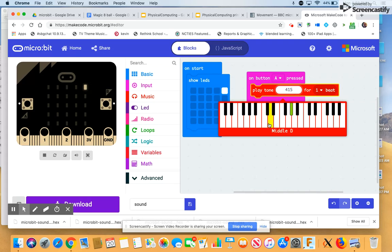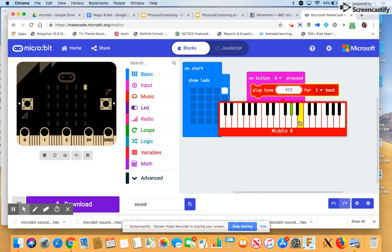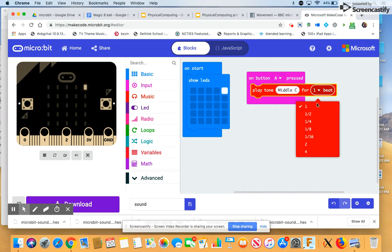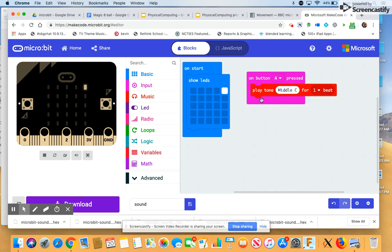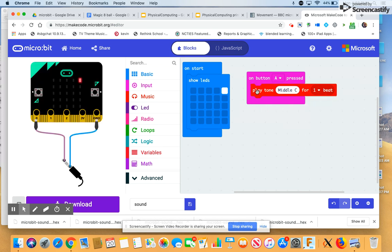There's a question about whether the micro:bit can produce all the ranges and whether the speaker can actually produce it also. So if you go to the extreme end, you might have some trouble with the sounds. So let's just pick middle C and we'll play that for a beat. Again, you can change this: half beat, quarter beat, eighth beat. You start stacking in tones here.